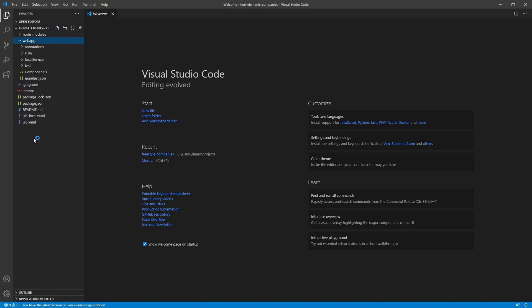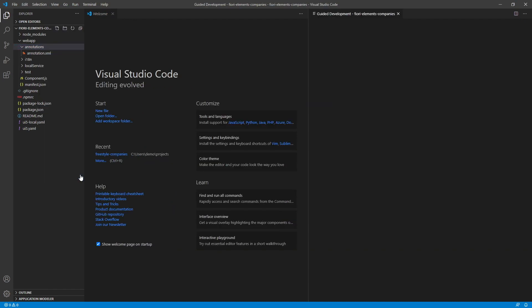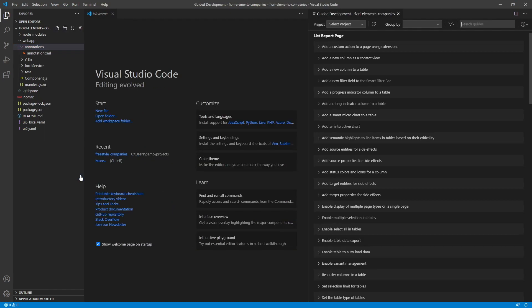And since this is Fiori elements, in order to make changes to the UI, we're going to have to use annotations. Now what can help us with that is the guided development extension. To open that, let's right click on our annotations folder. And select SAP Fiori tools, open guided development. Okay. So from here we can select a guide that will help us implement something on our list report page.